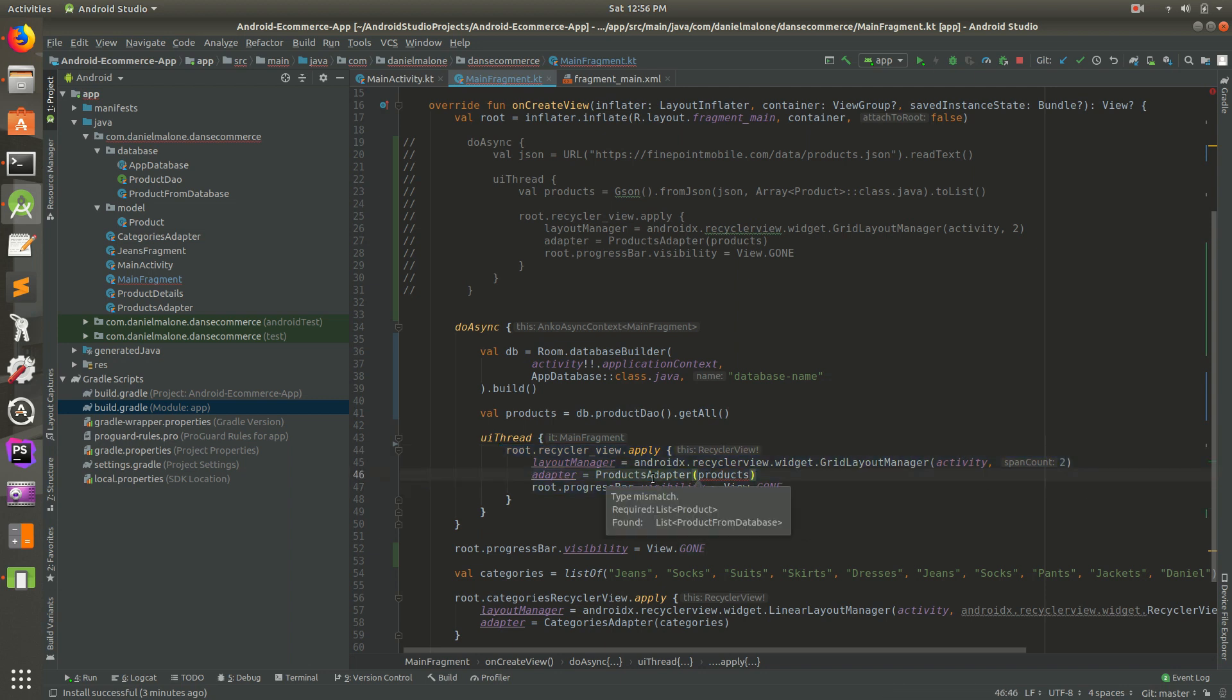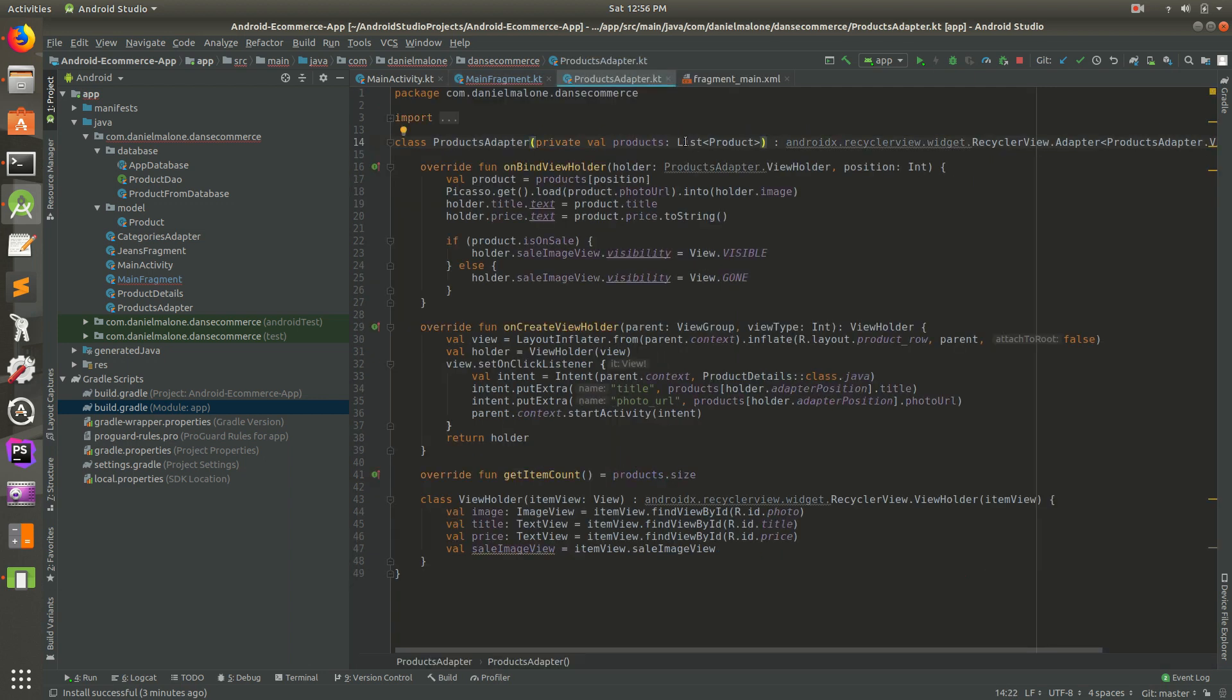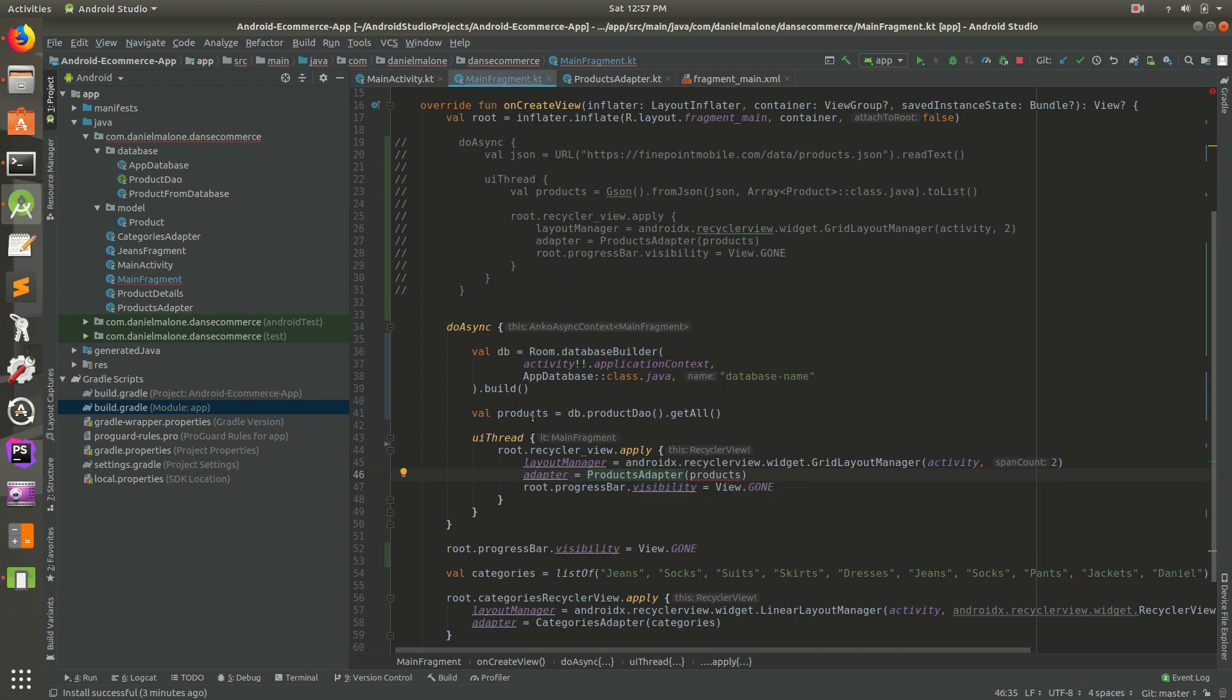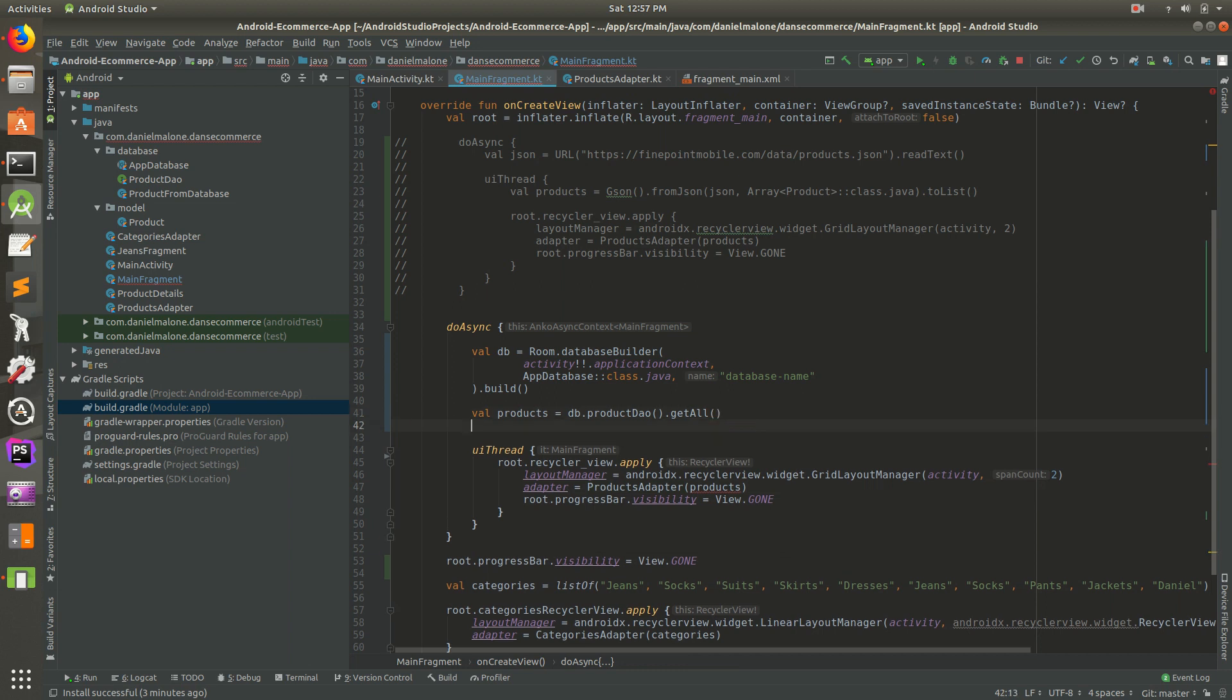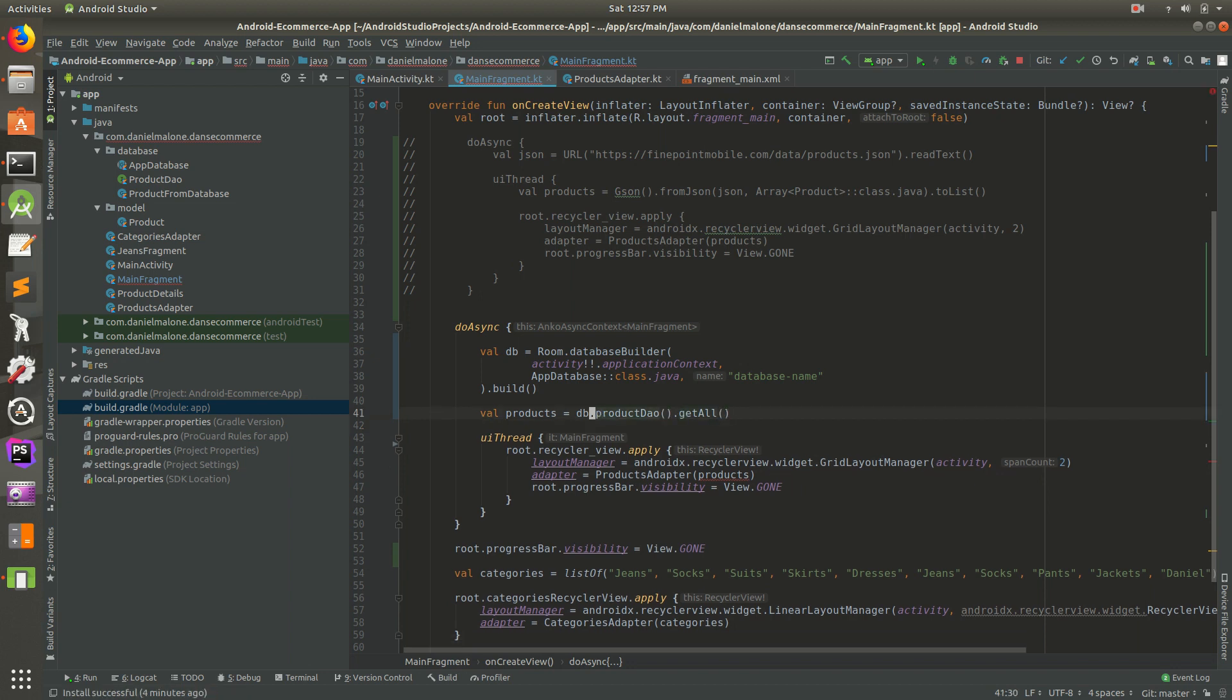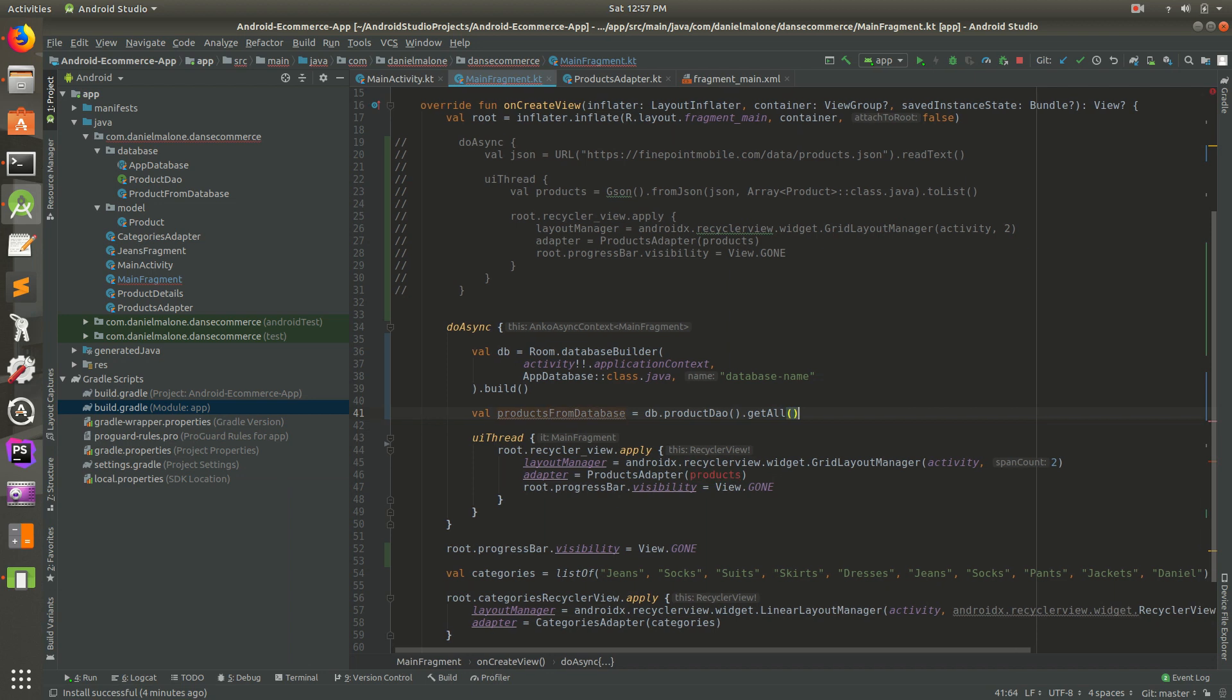If we control click on this, you can see it takes a list of product. It's looking for a list of product, but what is required is a list of product from database. So we need to convert the products from product from database to product. Let me just go ahead and do it. It might be easier to just do it. Let's do val products from database. I don't really like that, but it's a good name, good enough for now.